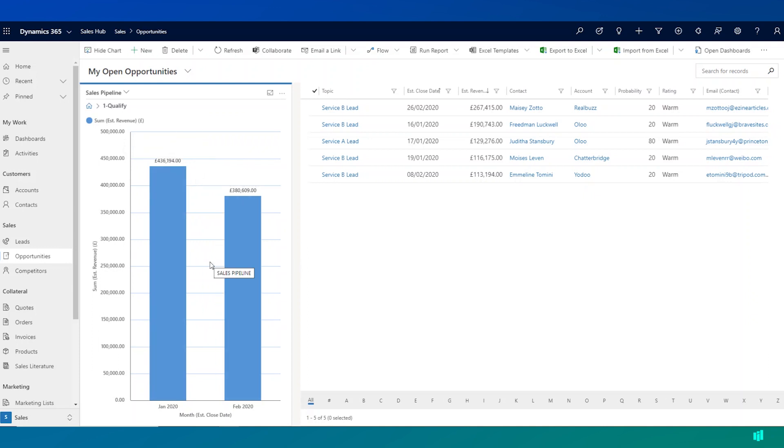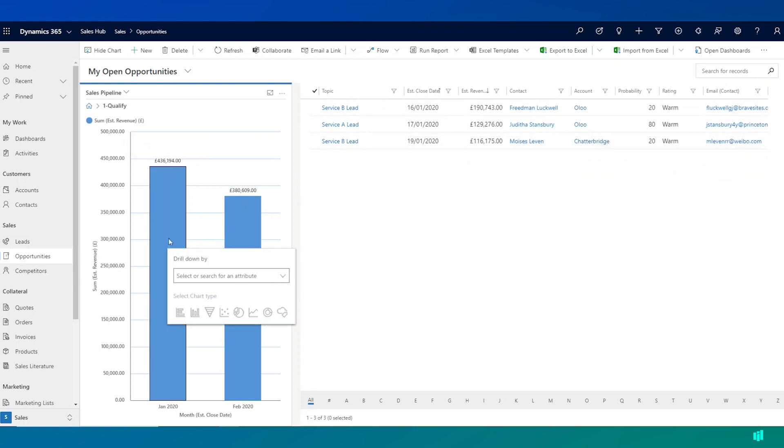Again, if I want to filter down and say only view opportunities that are due to close in January 2020, I can click on the chart here and it filters down my opportunity data over on the right hand side.